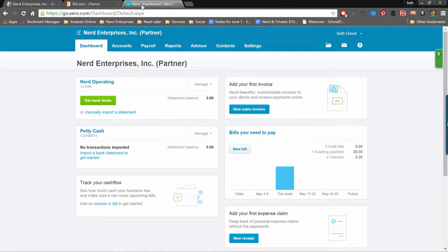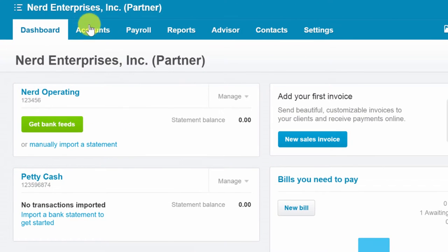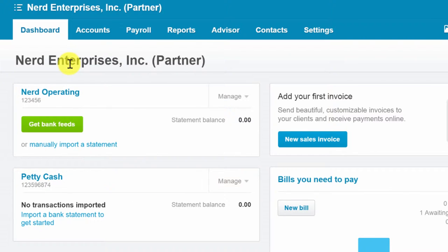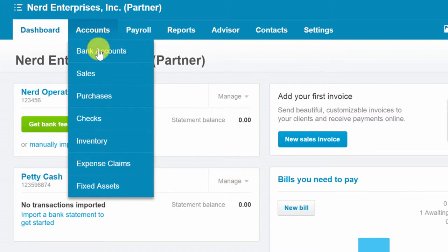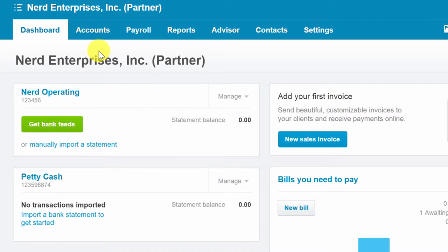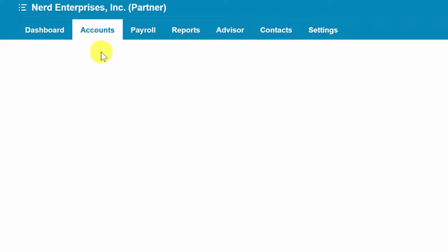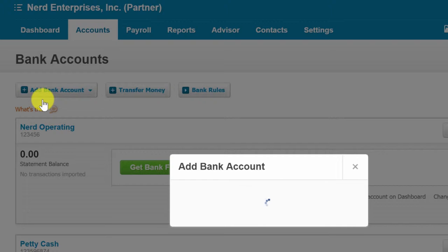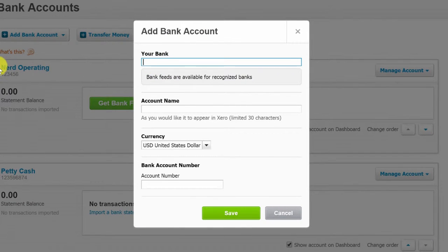Now that we're all set up between Bill.com and Xero as far as the sync goes, there's some more housekeeping items and setup that needs to be done before you're really ready to start working together with Bill.com and Xero. For one thing, you're going to need to create two bank accounts. We're right here in our dashboard, so let's go to Accounts, then Bank Accounts, and we're going to add a bank account.